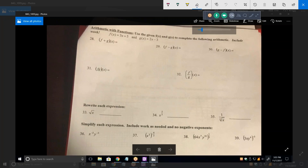So these are pretty easy. When you have this, it means you're adding the two functions. So if I add those two functions, what do I get? Three X plus five plus two X minus three. You want to add the variable part and then add the number part. So you end up with five X plus two. It's as simple as that.